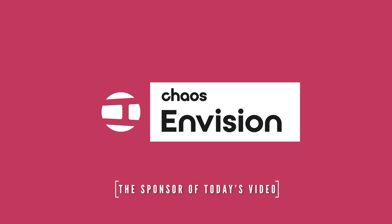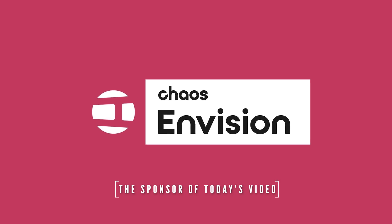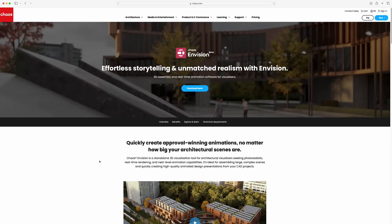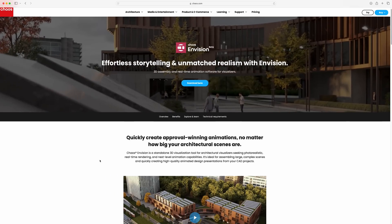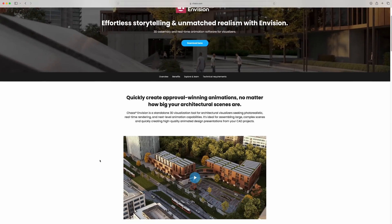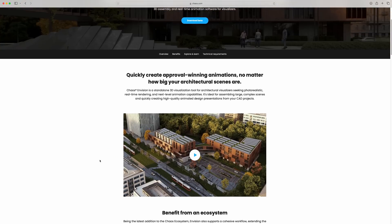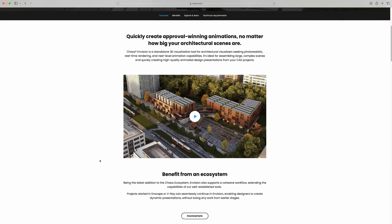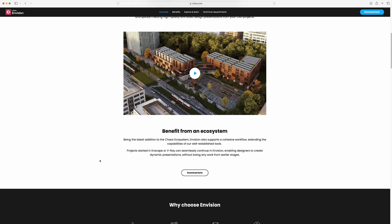It's called Chaos Envision. If you haven't heard of it yet, that's okay, because it's still in its beta form and it's about to take over our world as we know it. Envision allows you to combine multiple different rendering files into one single software, providing a better collaborative experience for all. Today, I want to show you exactly how you can master Envision in less than 15 minutes.